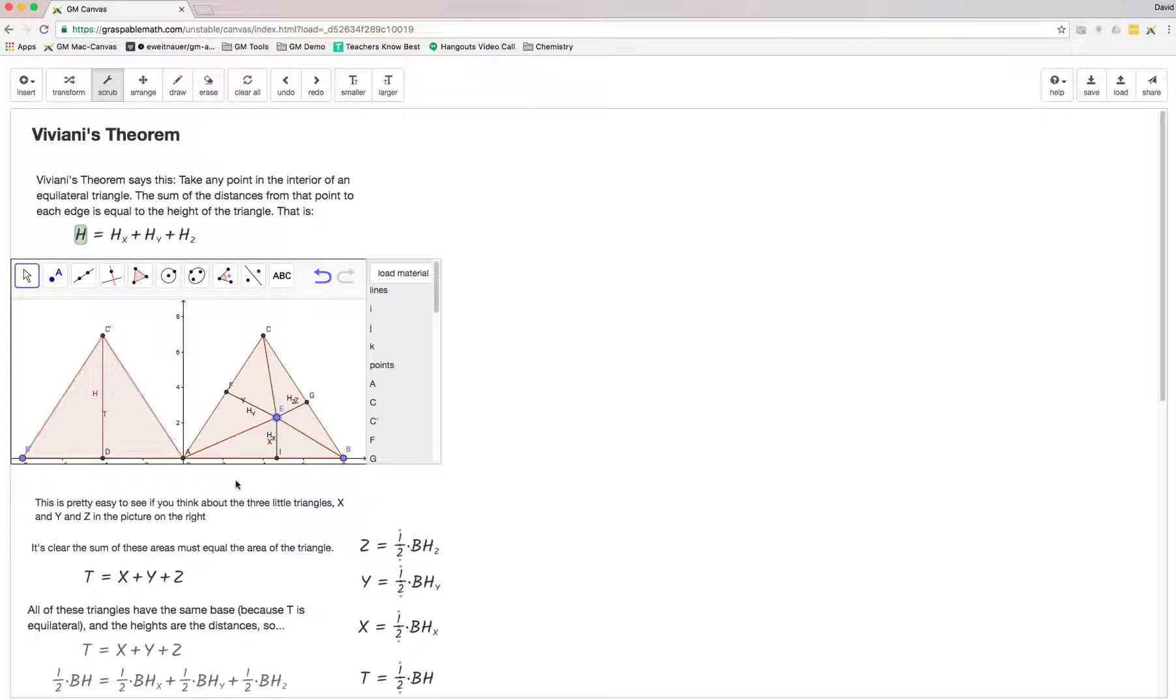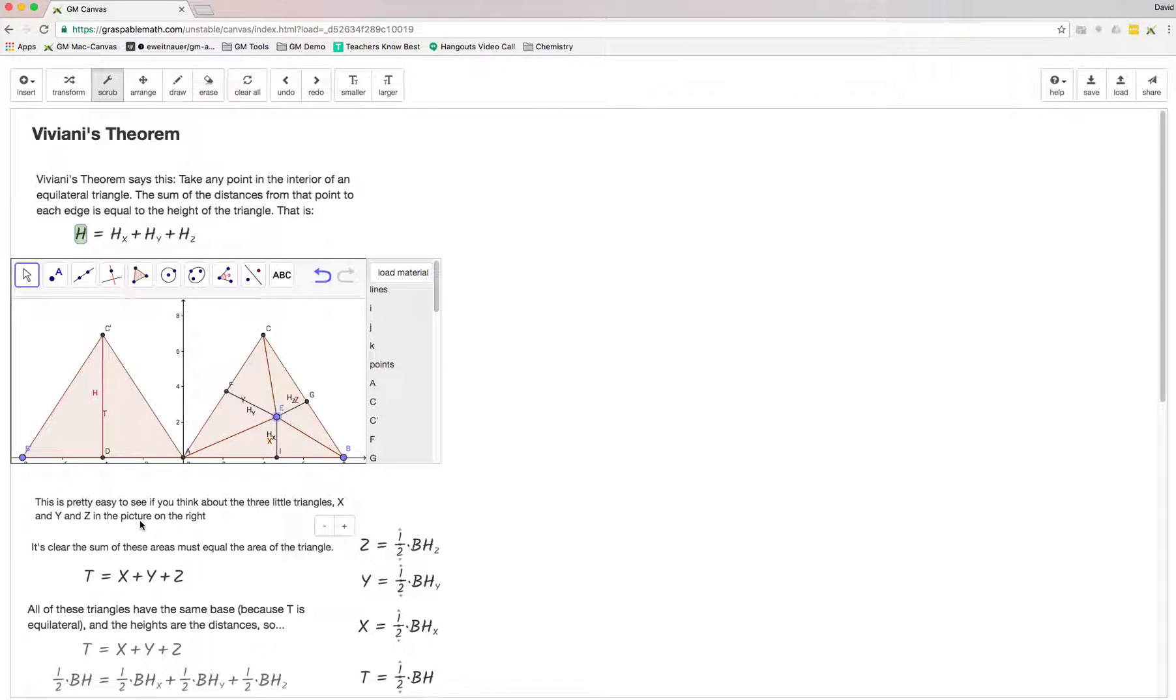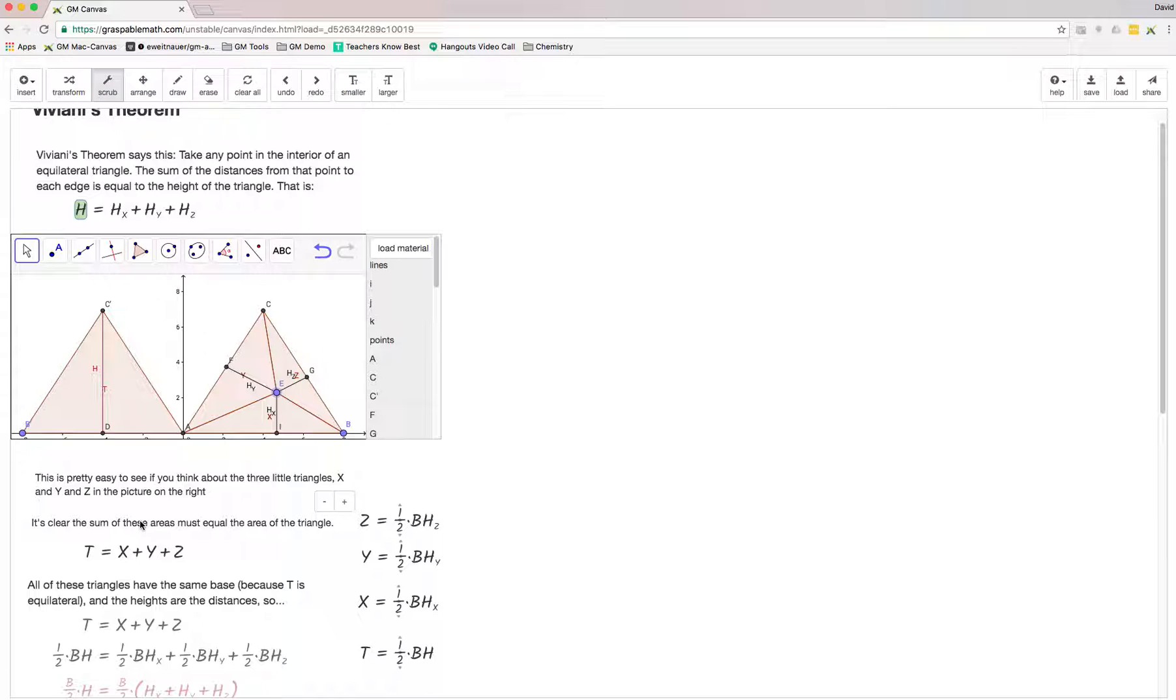This one's super easy to write a proof for, which is pretty cute if you just think about the definition of a triangle. The area of a triangle is one-half b times the height of the triangle.